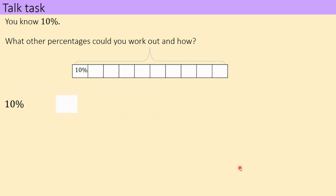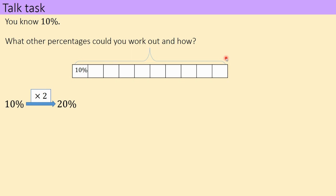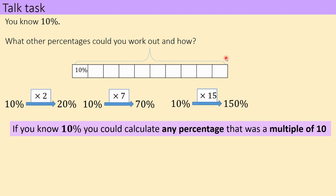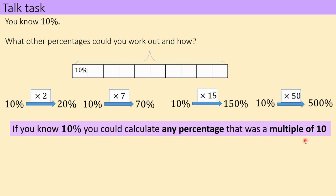If we know 10%, what other percentages could we work out and how? Think about how many boxes there are and what percentages you could work out — pause the video and jot down some notes. Hopefully you noticed: from 10% you can work out 20% by multiplying by 2. In fact, you can calculate any percentage that's a multiple of 10 really easily — 70% is times 7, 150% is times 15, even 500% is times 50. As long as it's a multiple of 10 we can make it really easily.